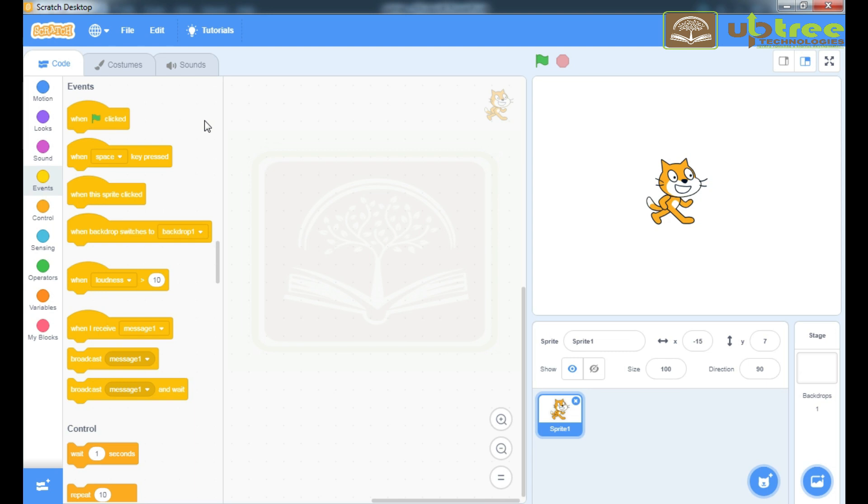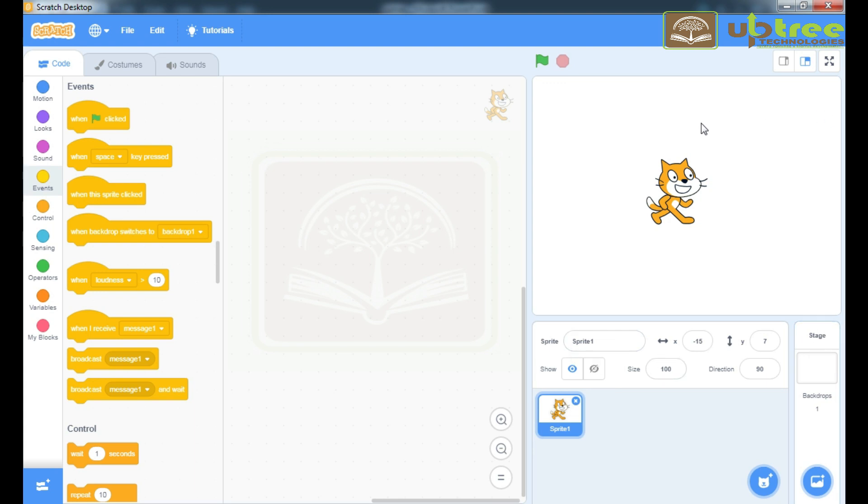We will study these commands in depth in our further videos. This whole section is a programming panel. Where you will write your own program. This section in which the Sprite is there is called Stage. In this stage, Sprite acts and behaves on your program.